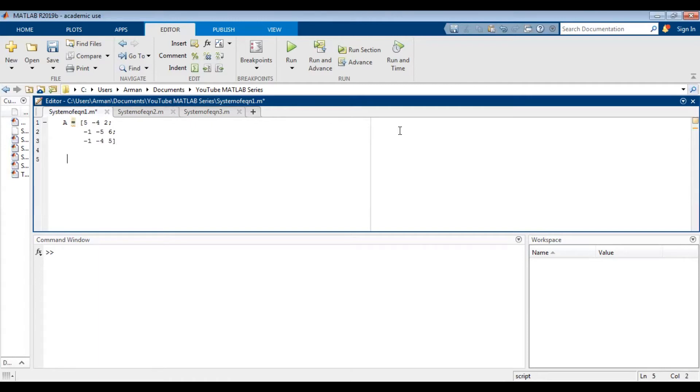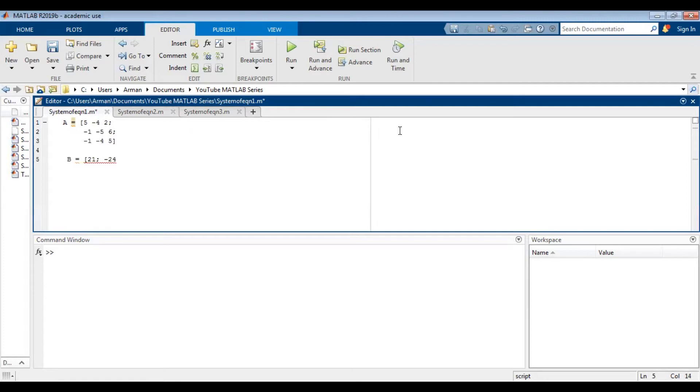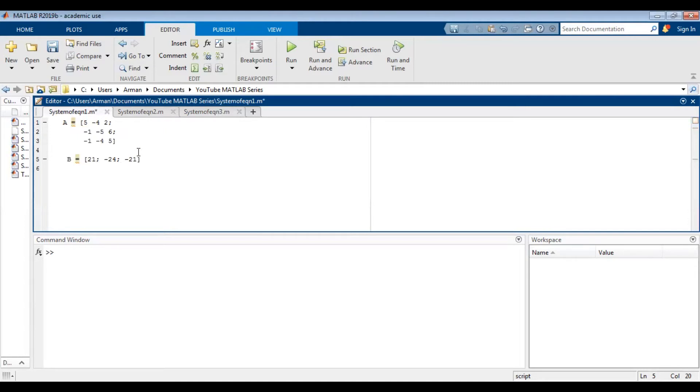And we're going to have b and set that equal to the right-hand side, the constants on the right-hand side as a column vector. So that's going to be 21, semicolon, negative 24, semicolon, negative 21. The semicolons are important because this is a column vector. And then finally we're going to have x equals linsolve a comma b.